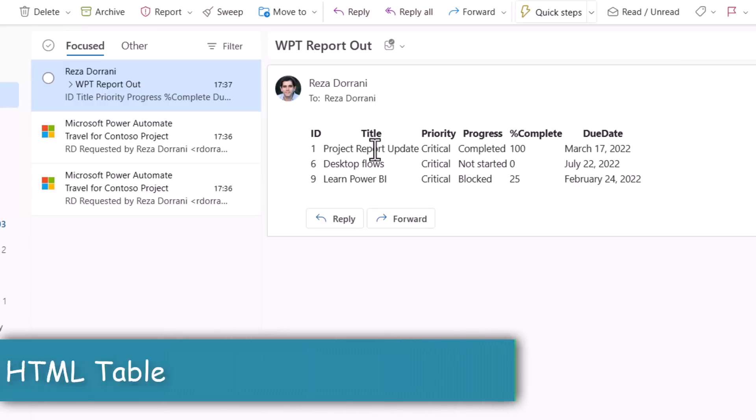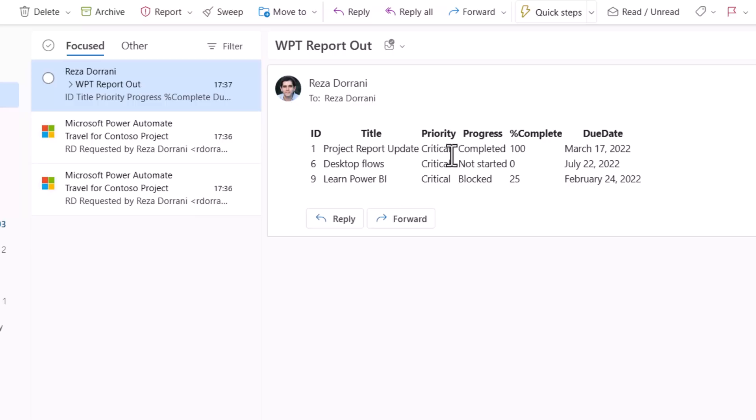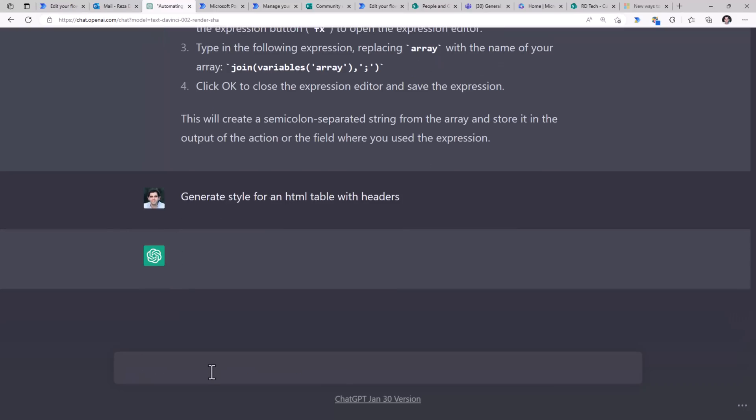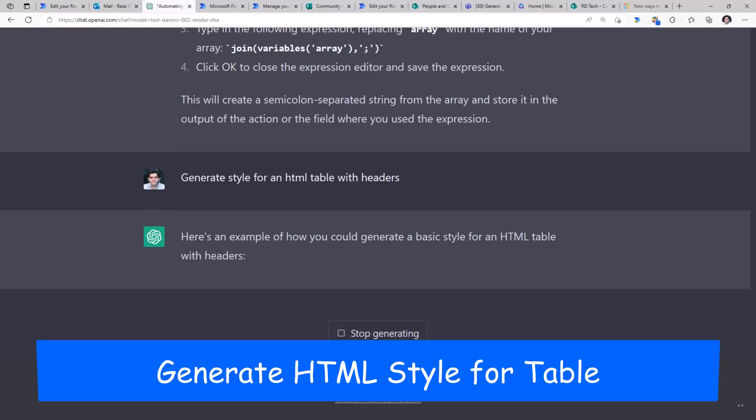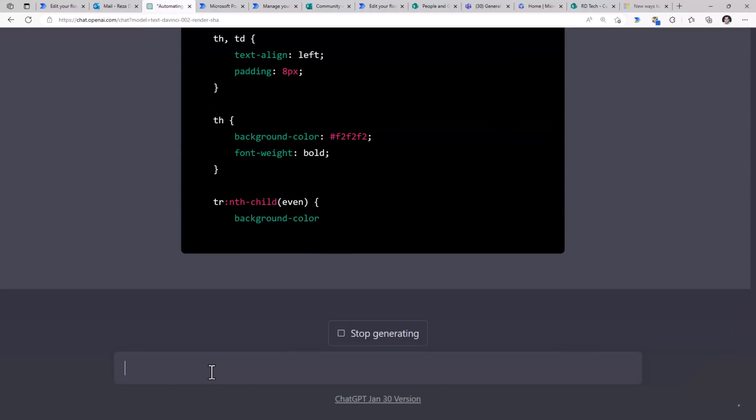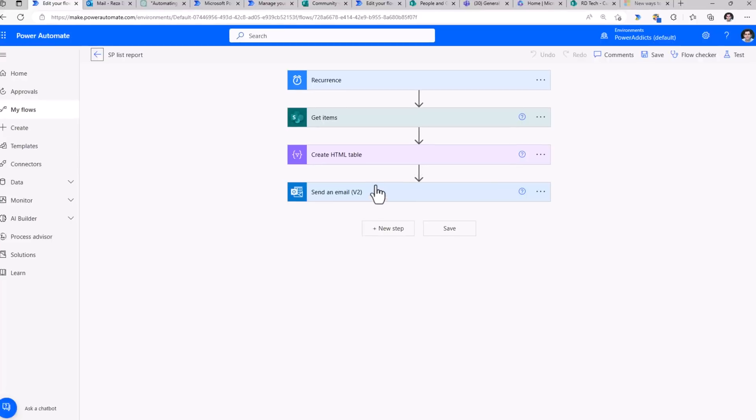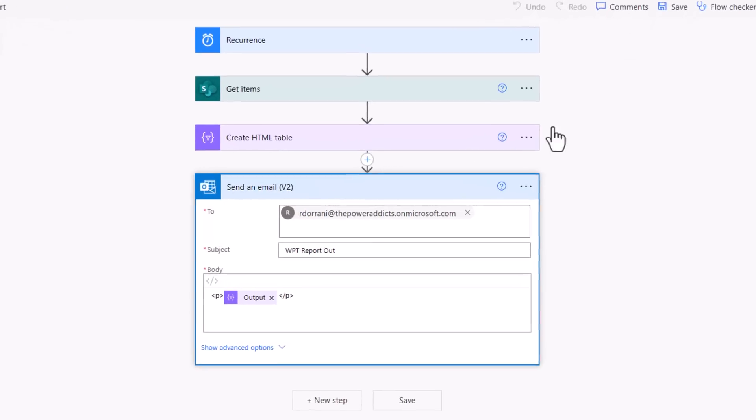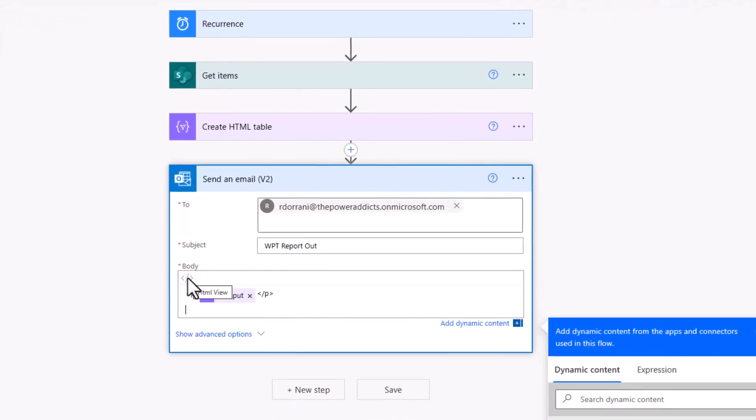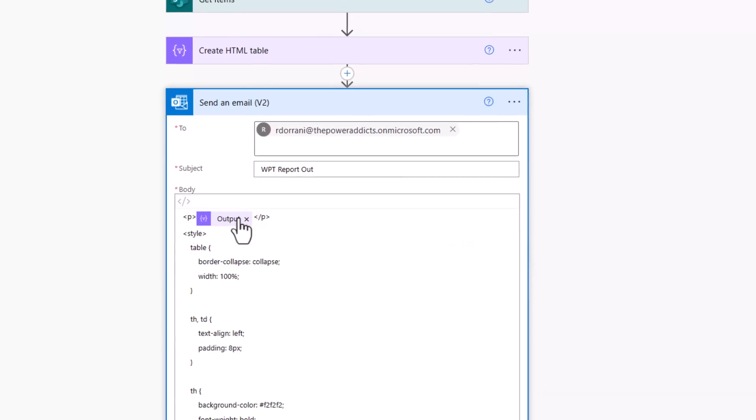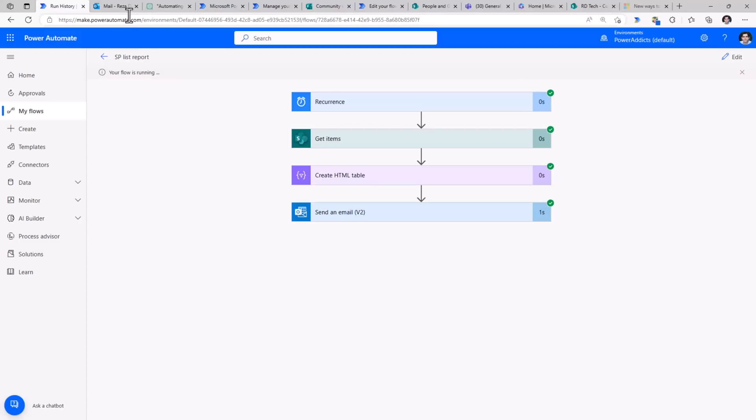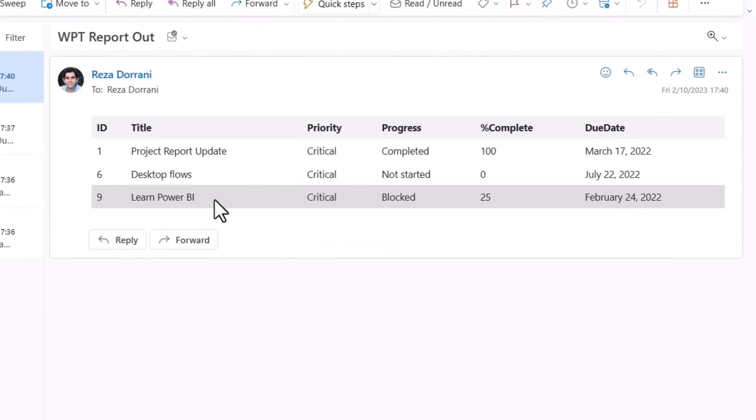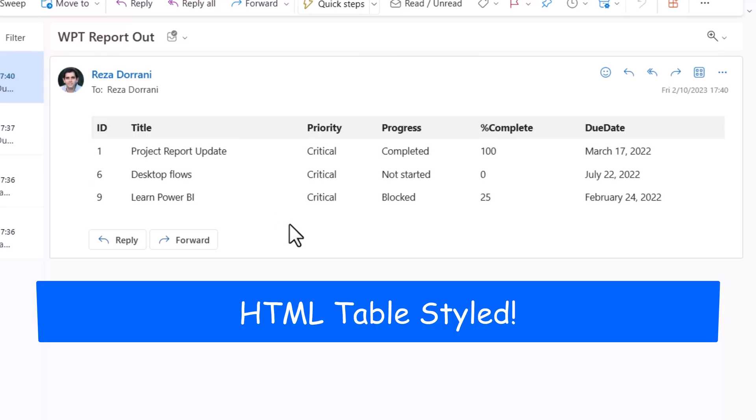I have the flow that sends out data from a SharePoint list in the form of an HTML table in an email. Now this table doesn't have any style associated with it. So I'll say generate style for an HTML table with headers. And it will start generating HTML style for us. I can simply go ahead and copy the code, go to my send an email action. As I'm in HTML view for the body attribute, I'll paste that style. The flow runs, and this time the table that I receive has the HTML style applied to it thanks to ChatGPT.